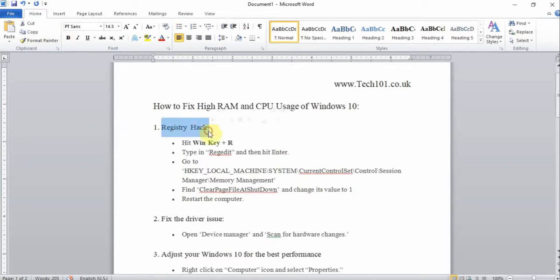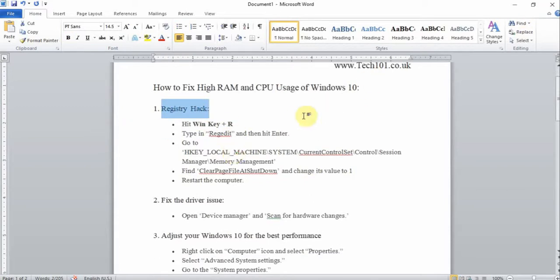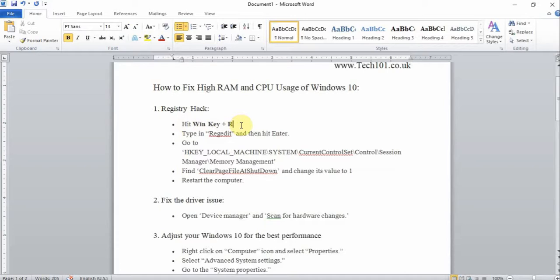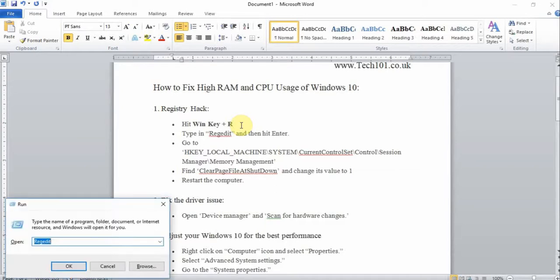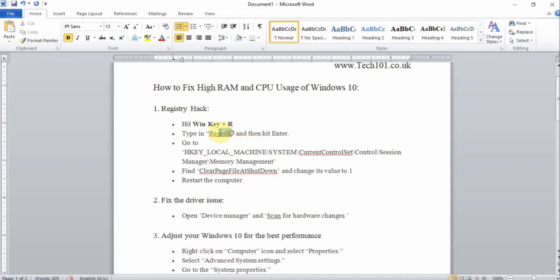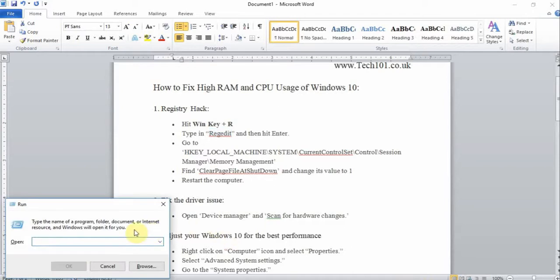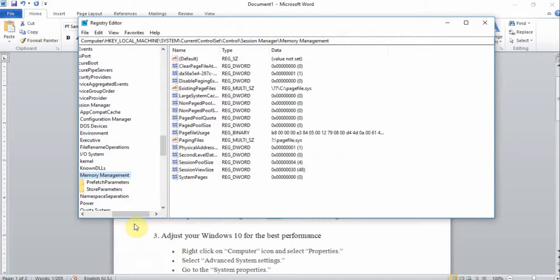The very first thing is the registry hack. I want you to hit the Windows key plus R button. The Windows key is located generally at the bottom left hand side of the keyboard. Press and hold the Windows key and hit the R button. Now here type in the word regedit, R-E-G-E-D-I-T, and hit the enter button.